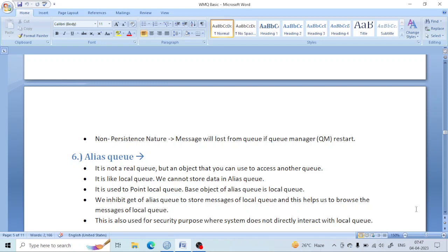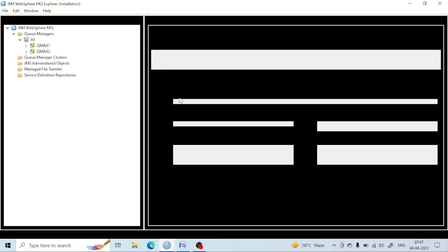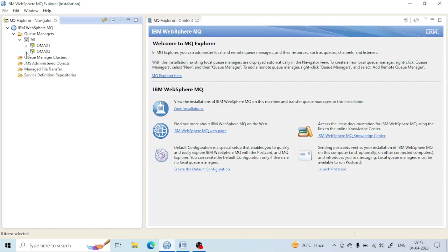Let's see what an alias queue is. An alias queue is just like a local queue, but it is not actually a real queue. It is a queue that has no space and no storage location. Let me create an alias queue and show you.